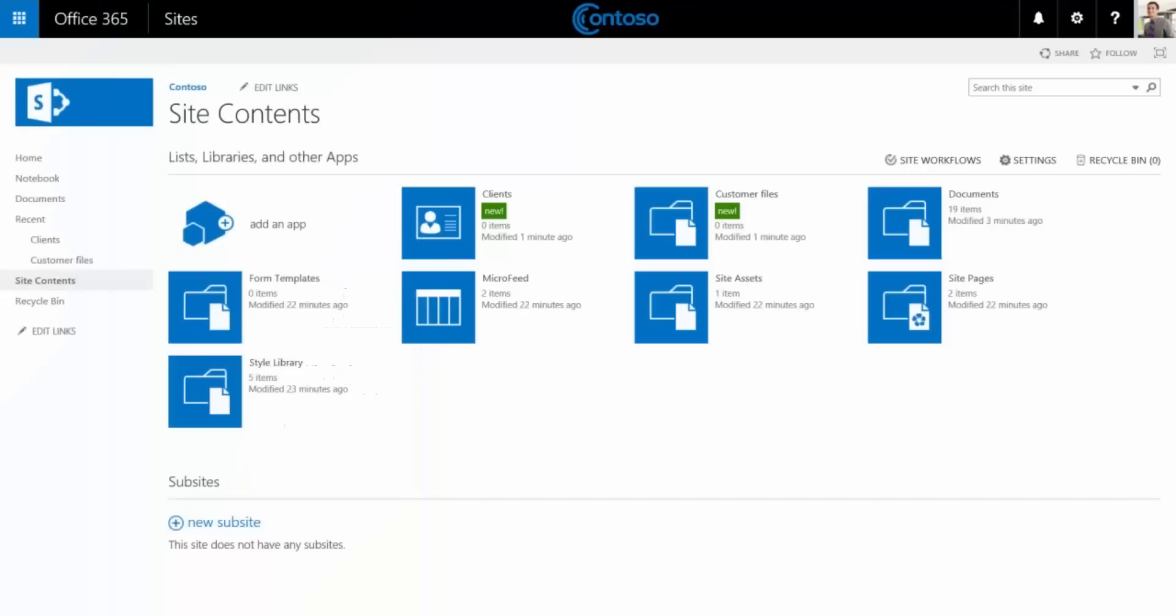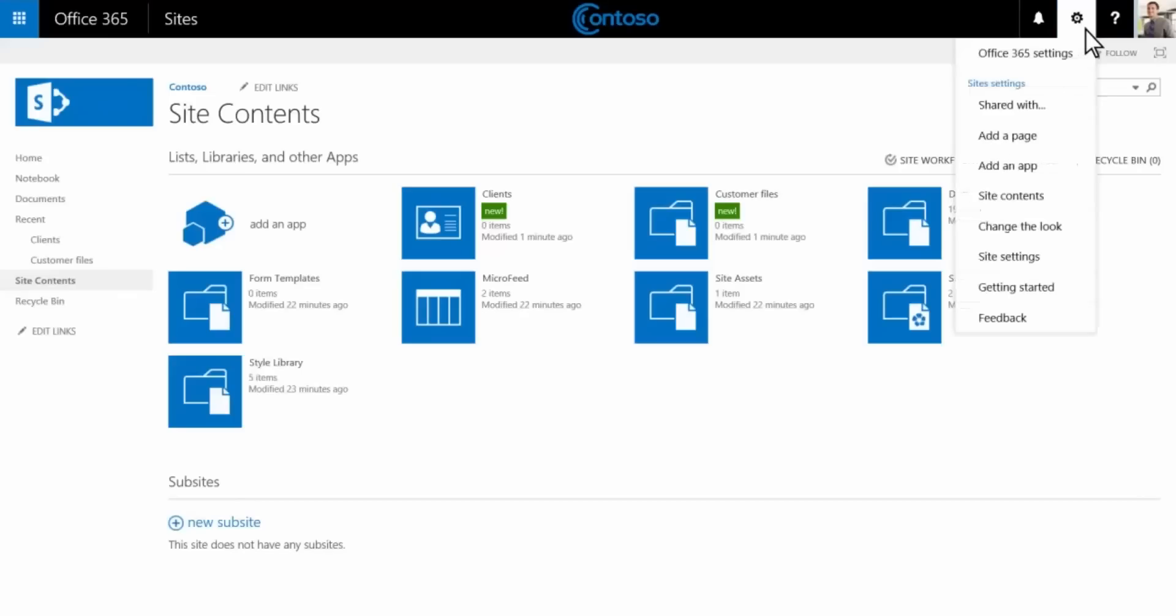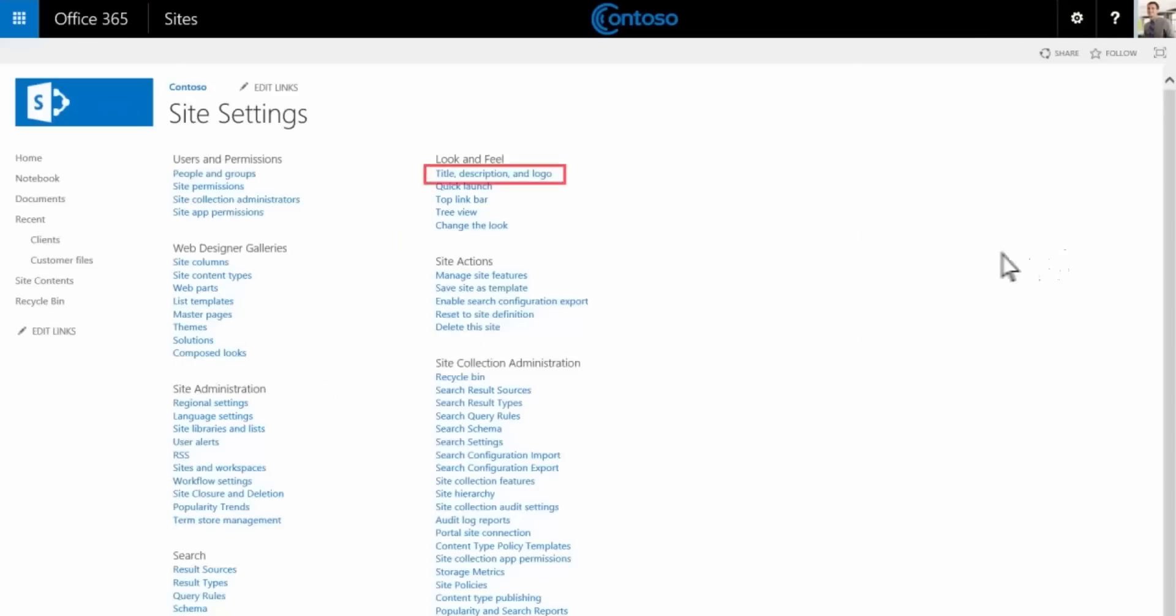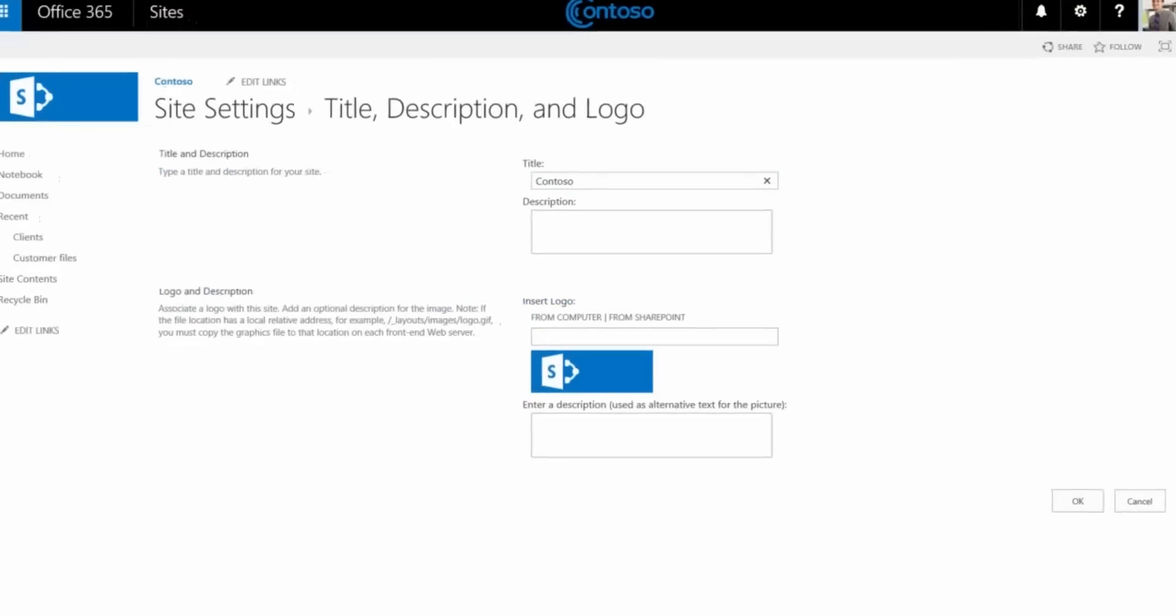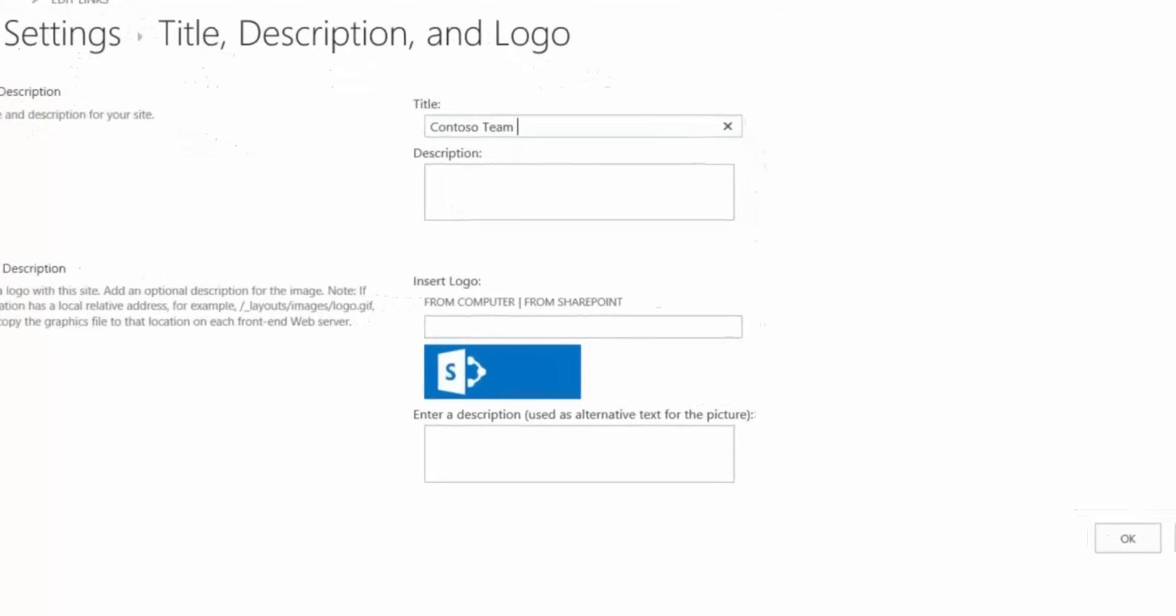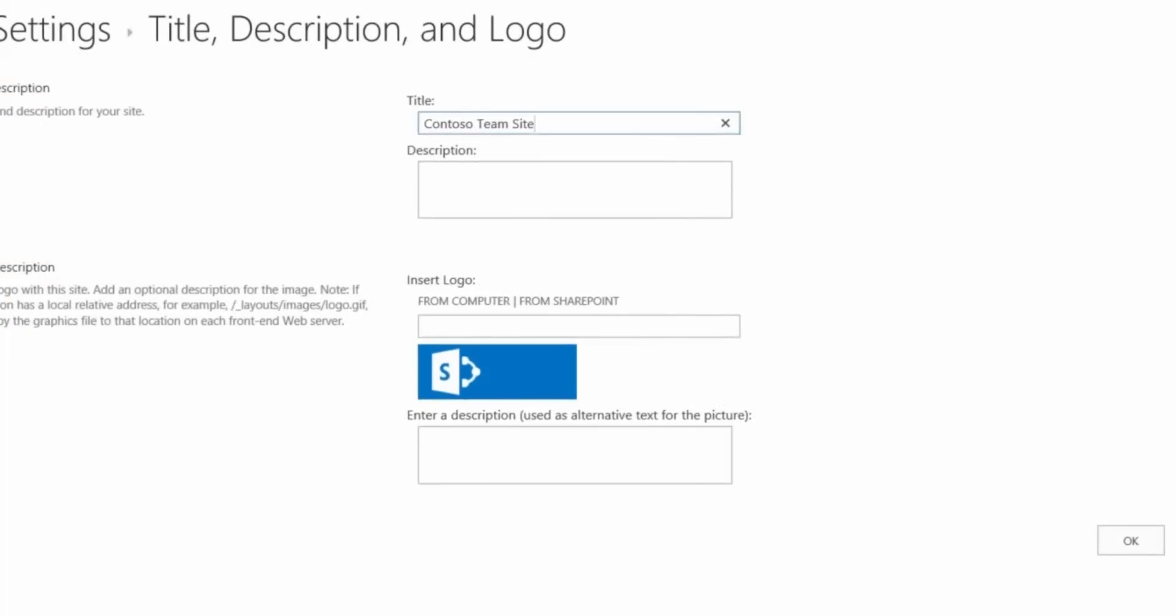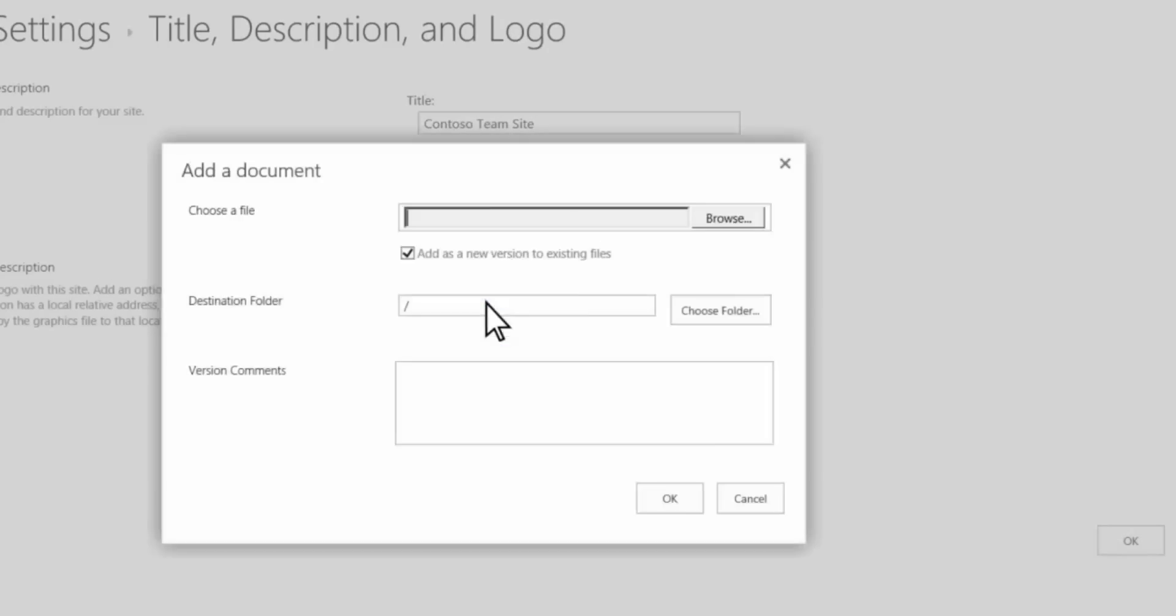So far we've added apps for storing documents and data to the site, but what about customizing the team site for the business and making it easier to use? Let's start by changing the site title and logo for our business. To do this we go to settings, then site settings, then title, description and logo. We'll change the title to Contoso team site. We'll also add a description which appears if someone searches for the site in Office 365.